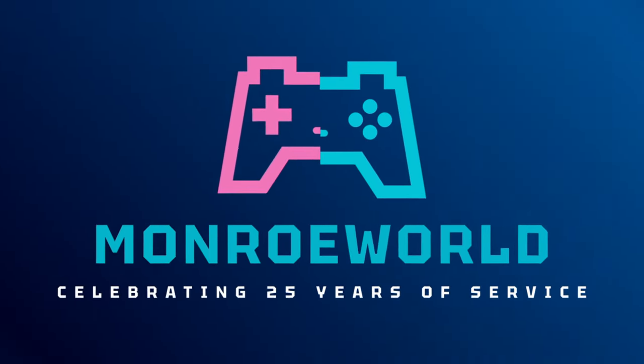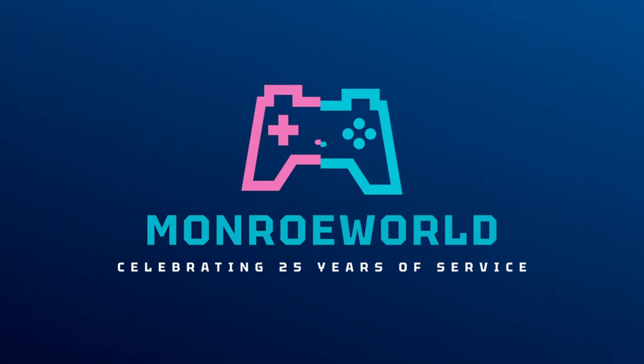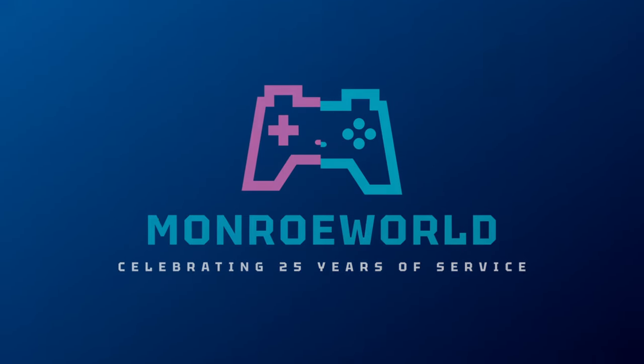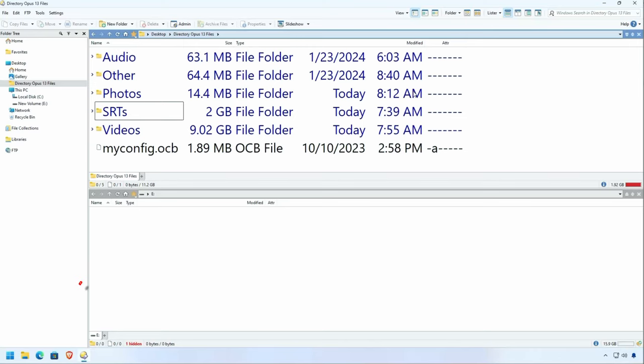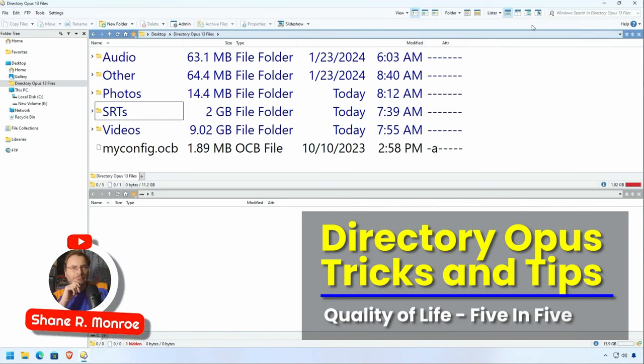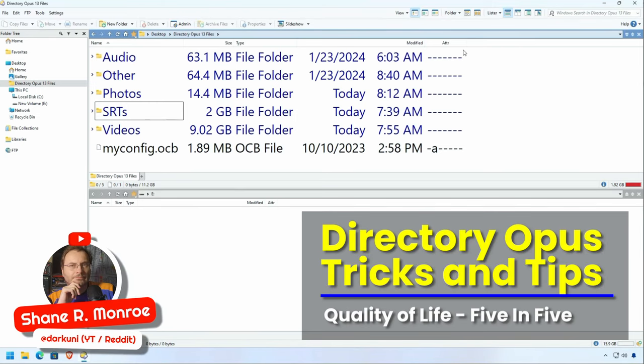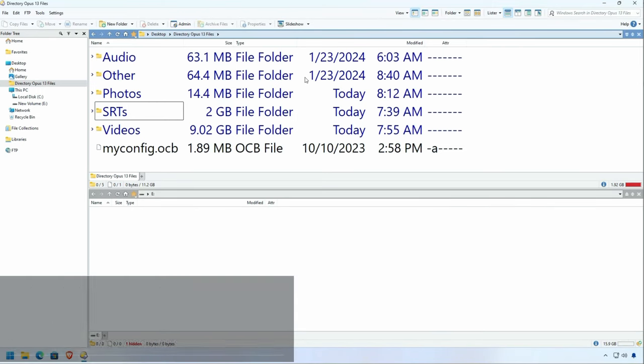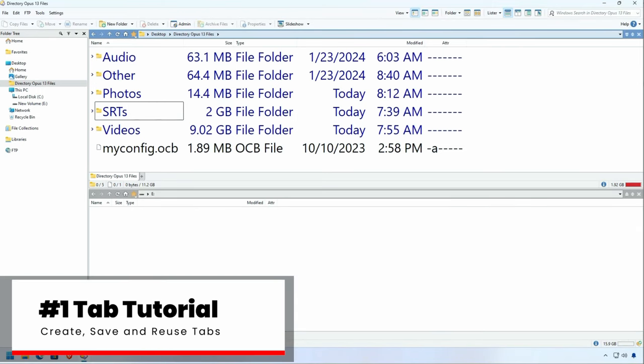Let's go into the Bungeroo world. We're back with another Directory Opus Tricks and Tips 5 in 5. Let's get started.